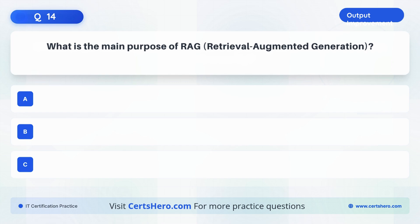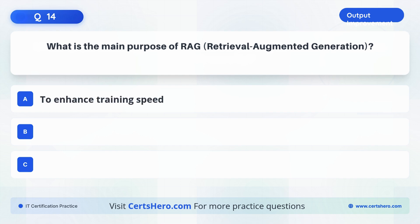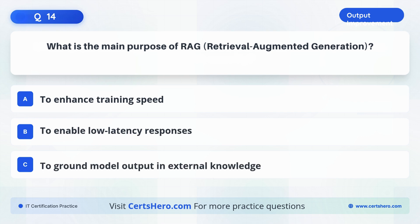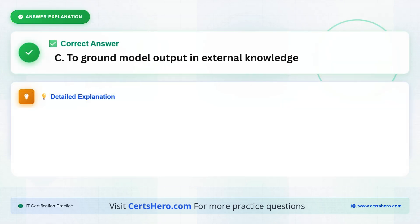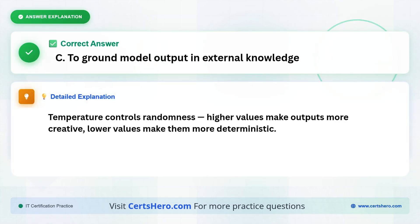What is the main purpose of RAG, retrieval-augmented generation? A. To enhance training speed. B. To enable low-latency responses. C. To ground model output in external knowledge. The correct answer is C, to ground model output in external knowledge.